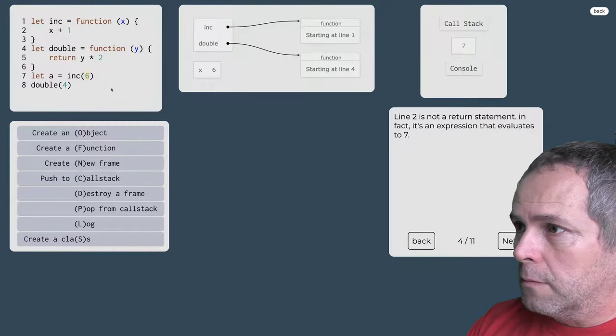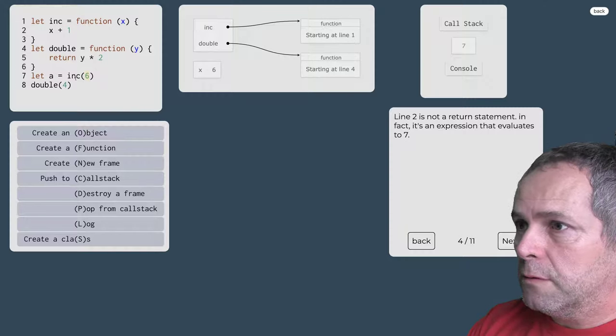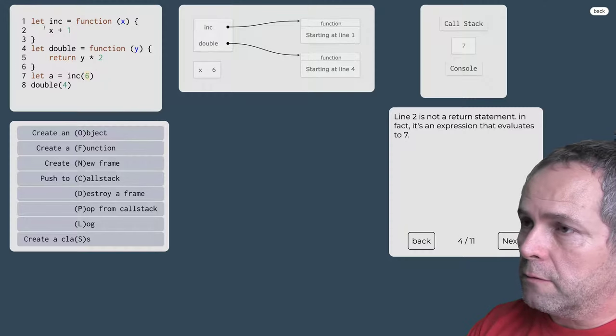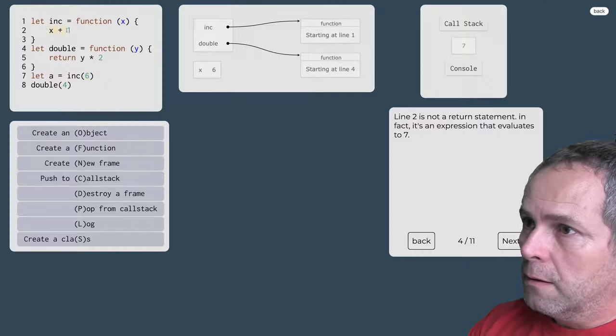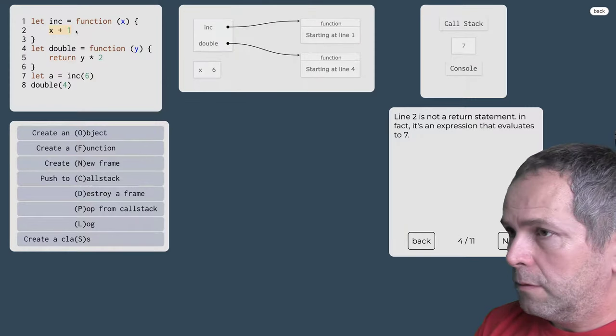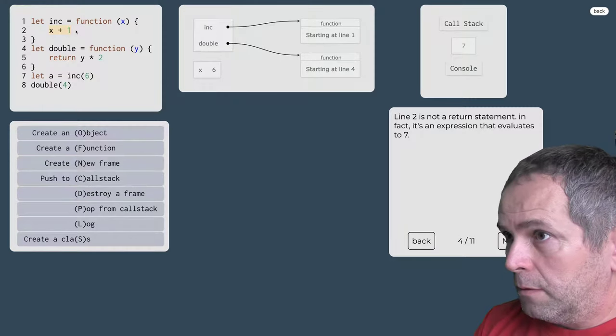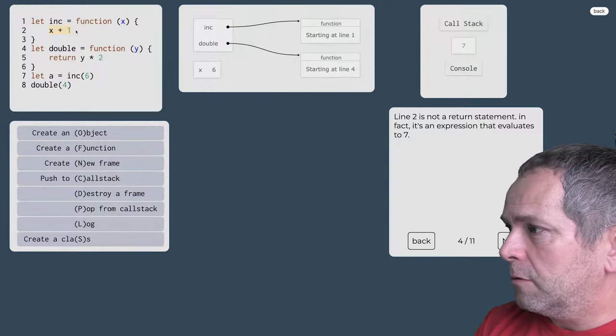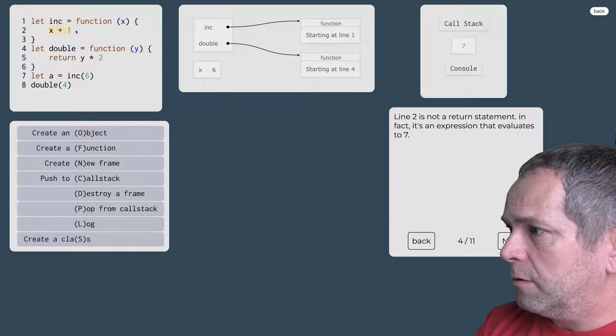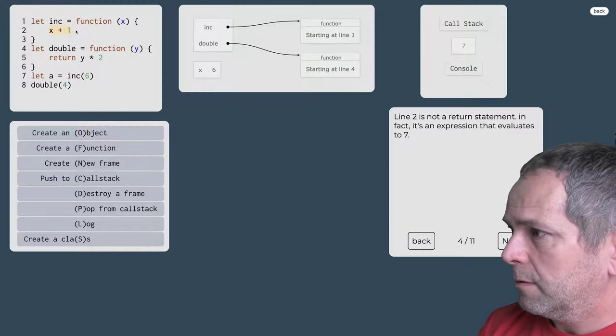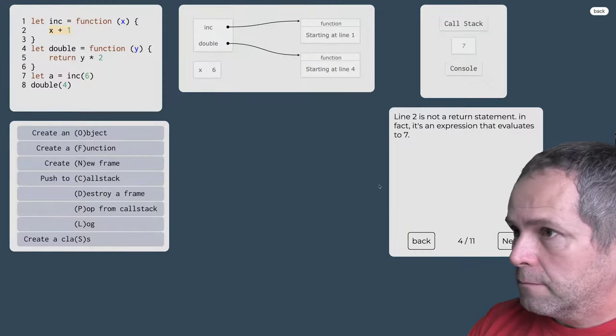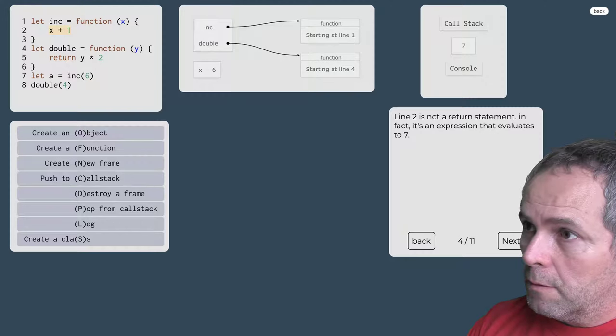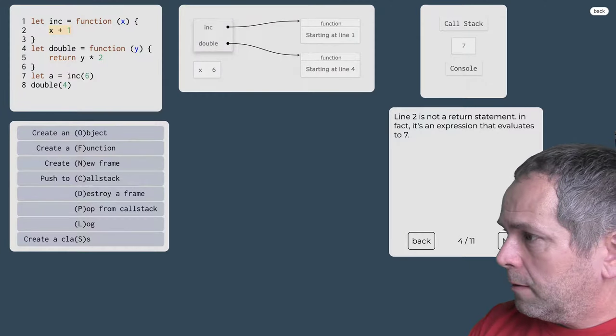Takže volali sme funkciu ink a ako vidíme, máme tu riadok programu ale nevidíme tu kľúčové slovo návrat. No a vtedy, keď tu nemáme žiadnu navratovú hodnotu.